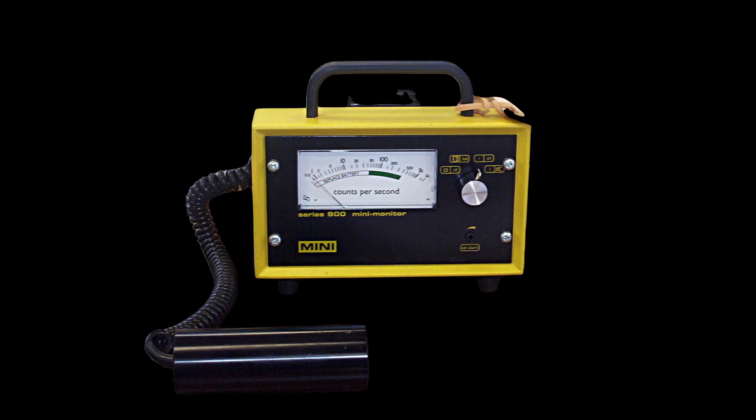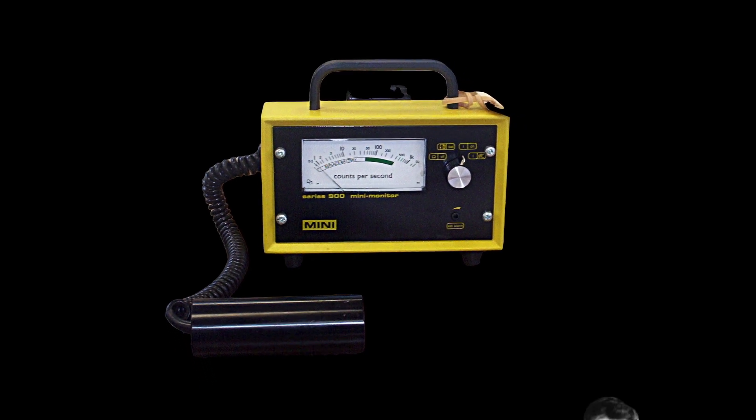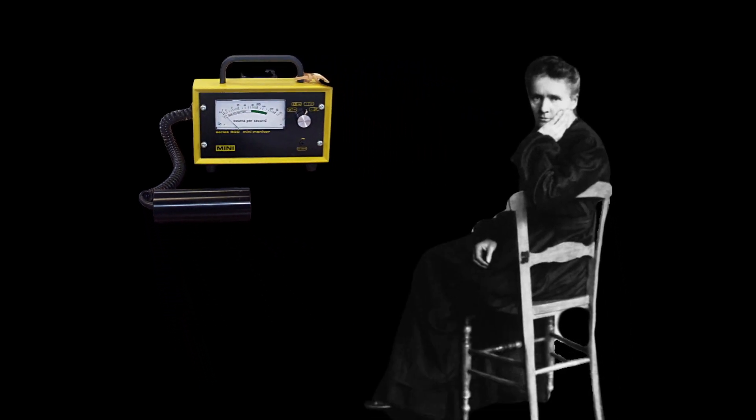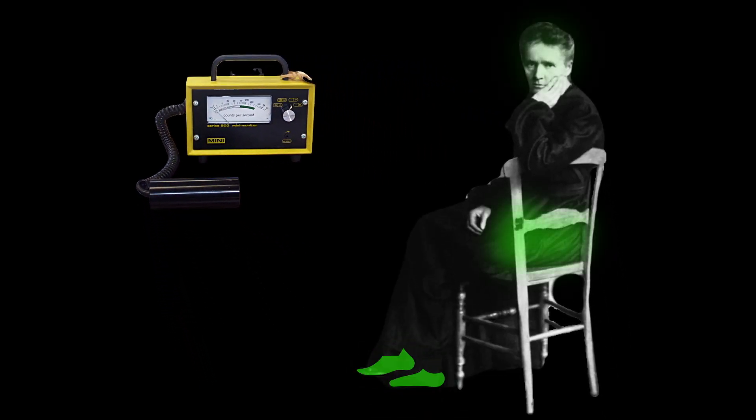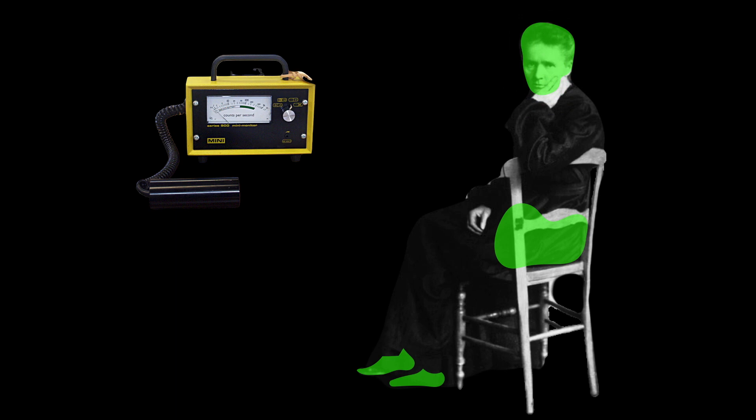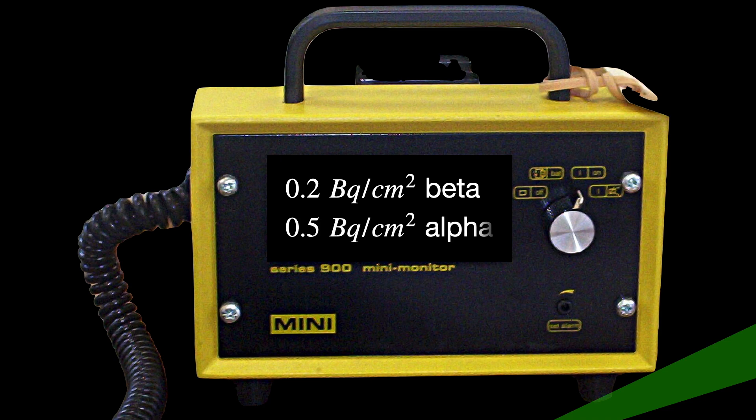Madame Curie showed surprisingly low levels of radiation. Alpha and beta survey meter measurements, which were taken of the body itself, showed slight contaminations in the bones and feet, hips, and skull. 0.2 becquerel per centimeter squared beta and 0.5 becquerel per centimeter squared alpha.